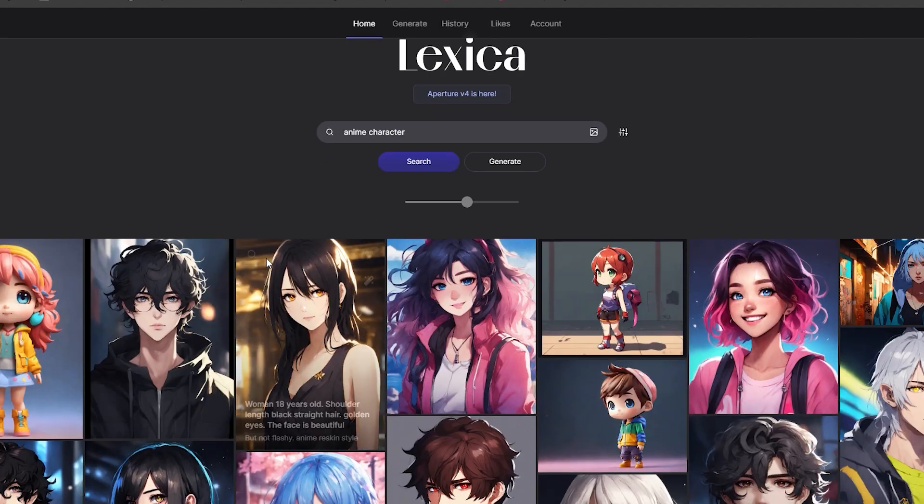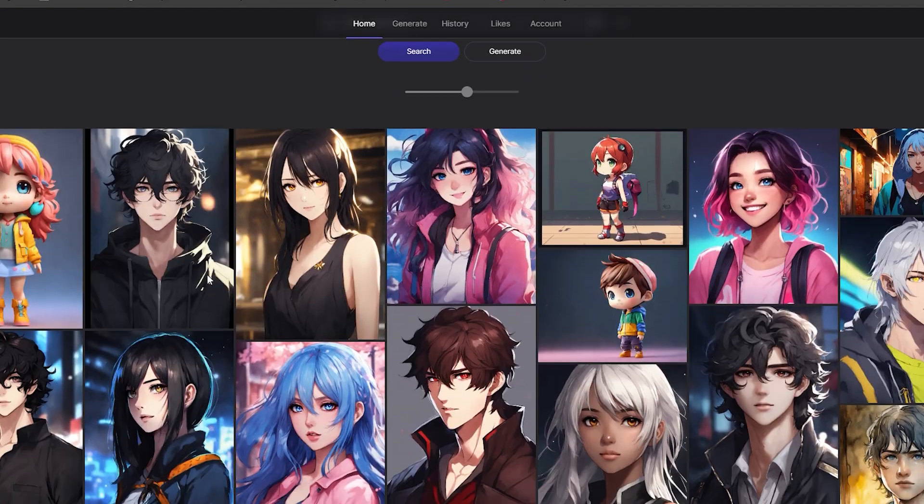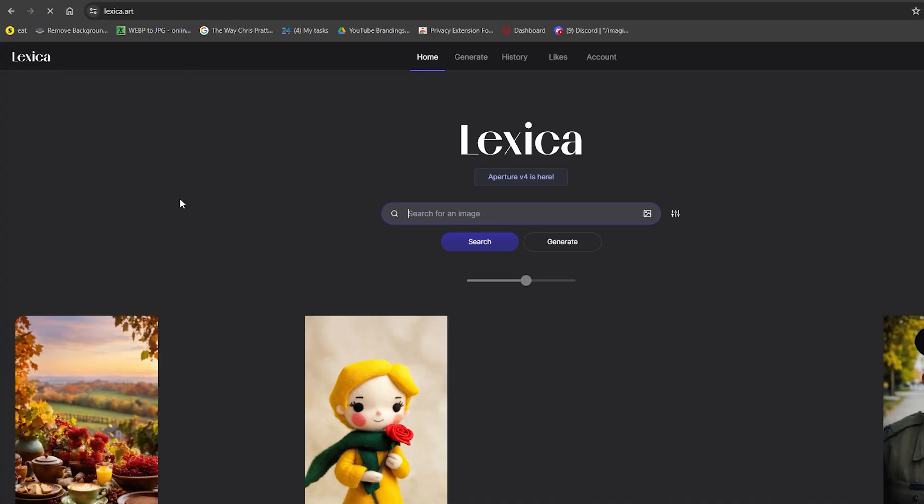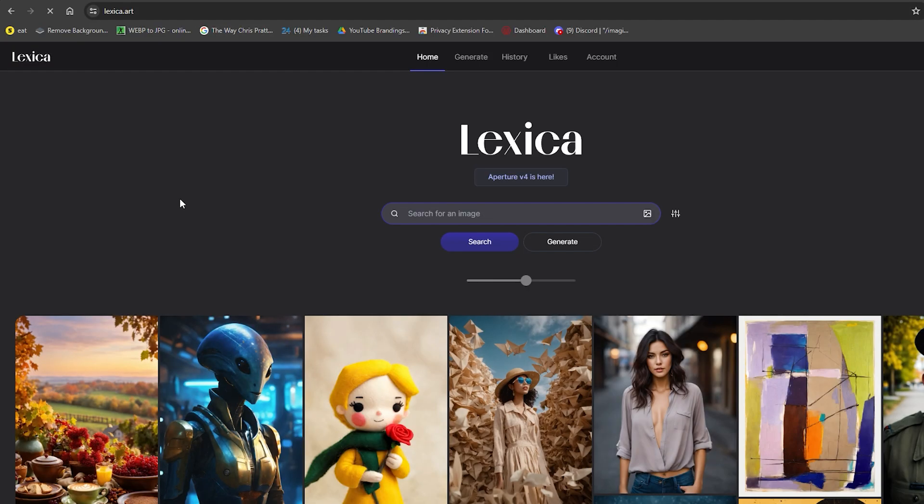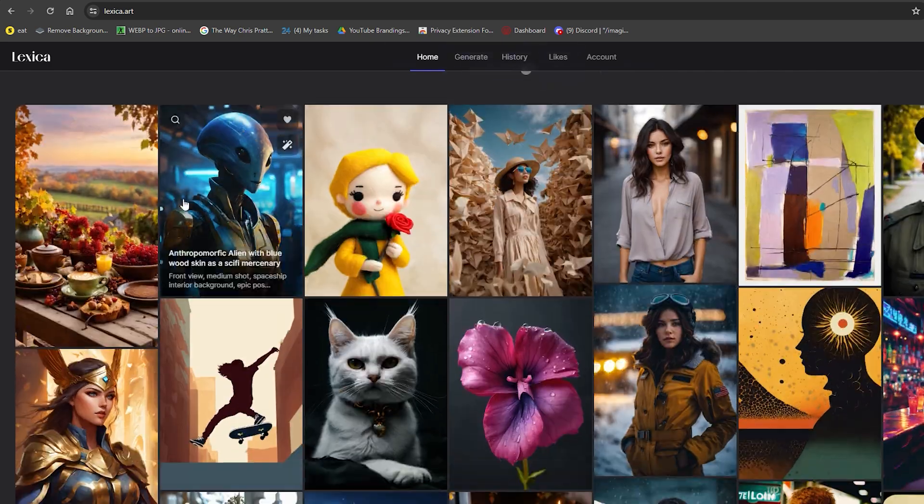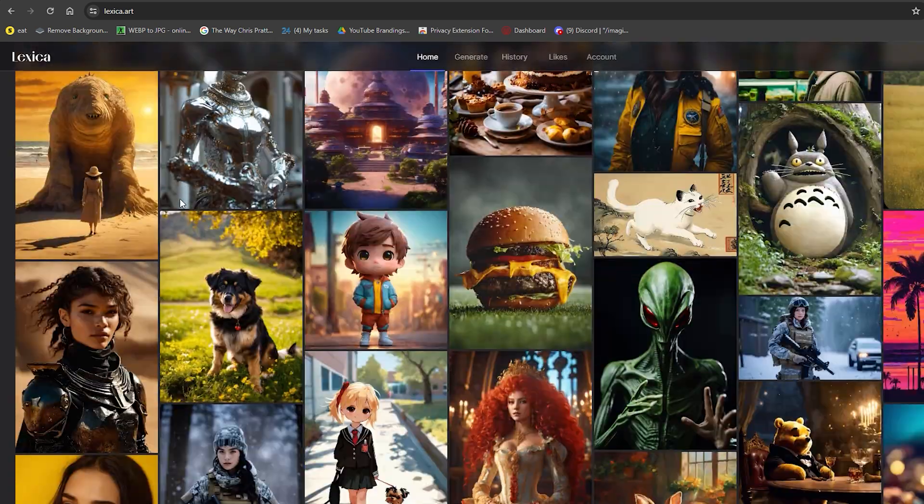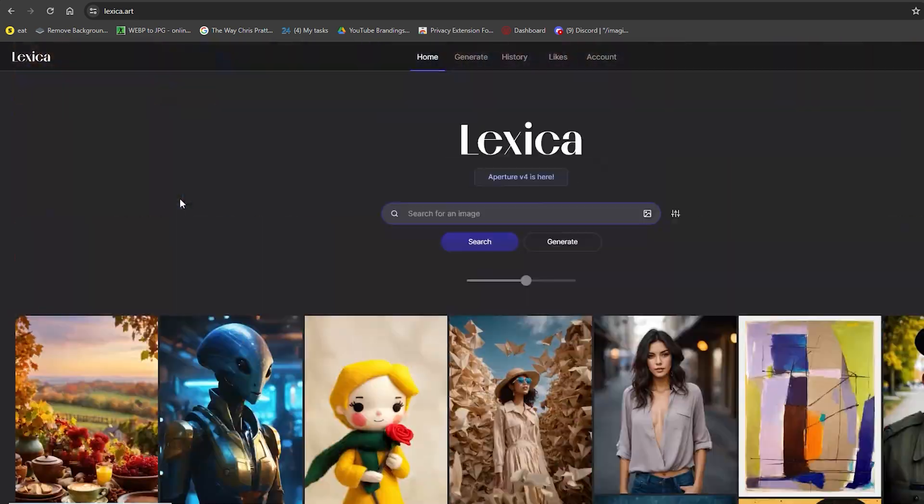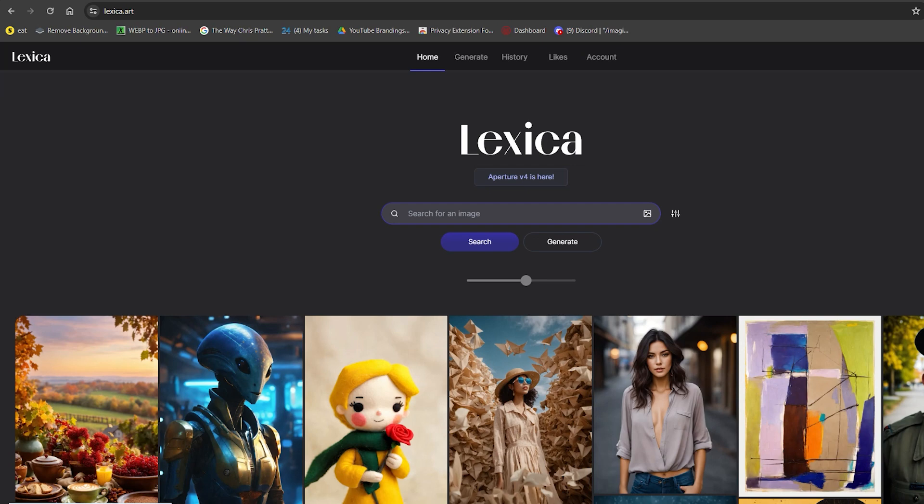Firstly, we will need a character for your YouTube video. We'll use Lexica Art for this, which is an image search engine and text-to-image tool. Either you can simply search for an image suitable for you or give it a prompt.